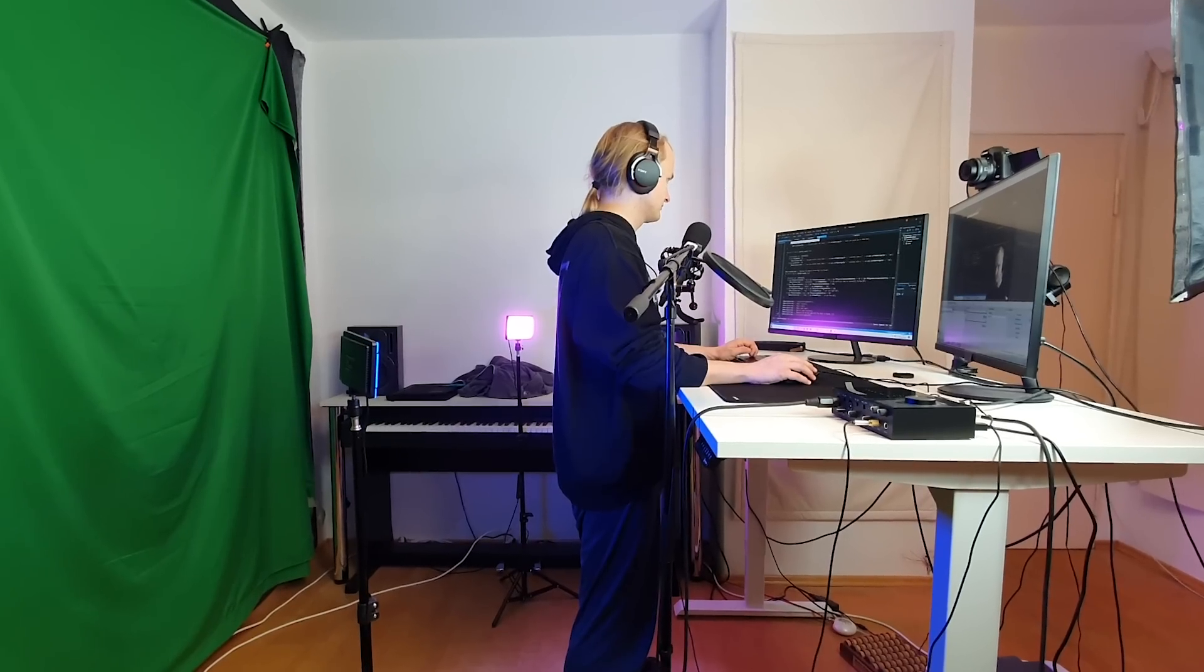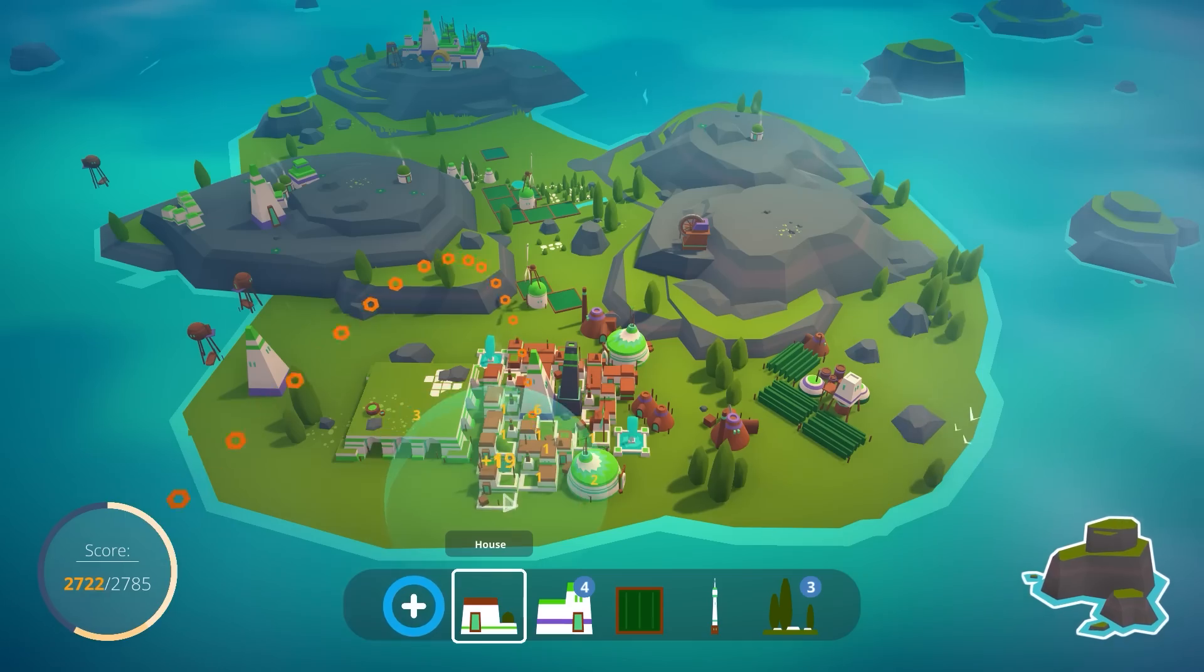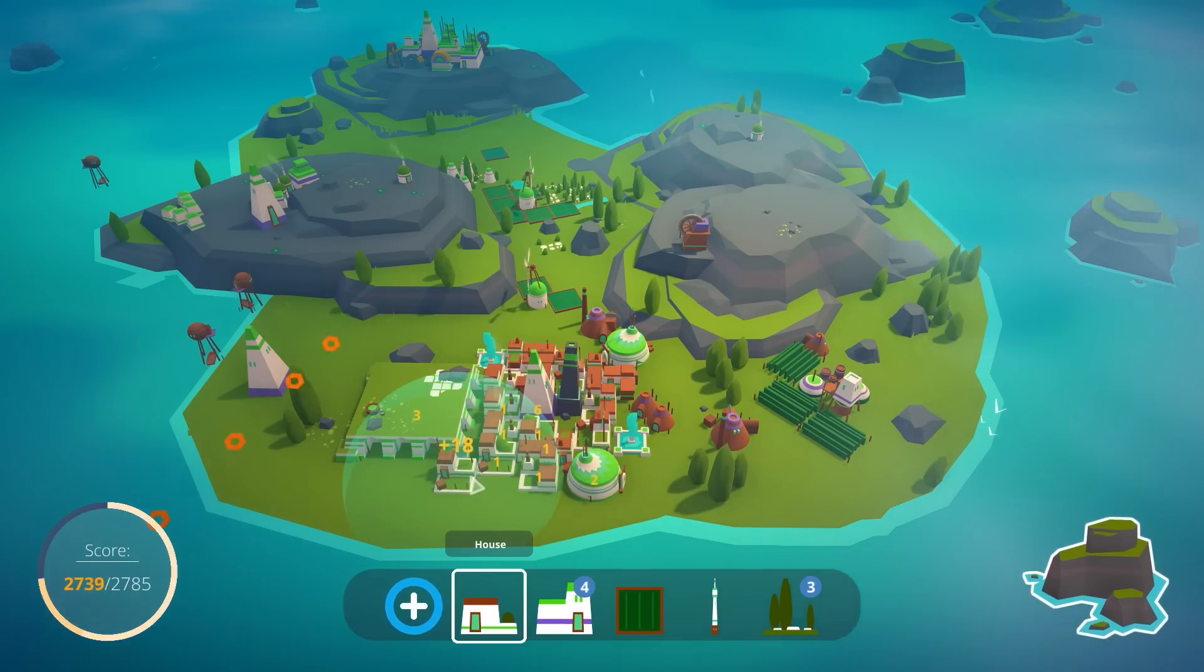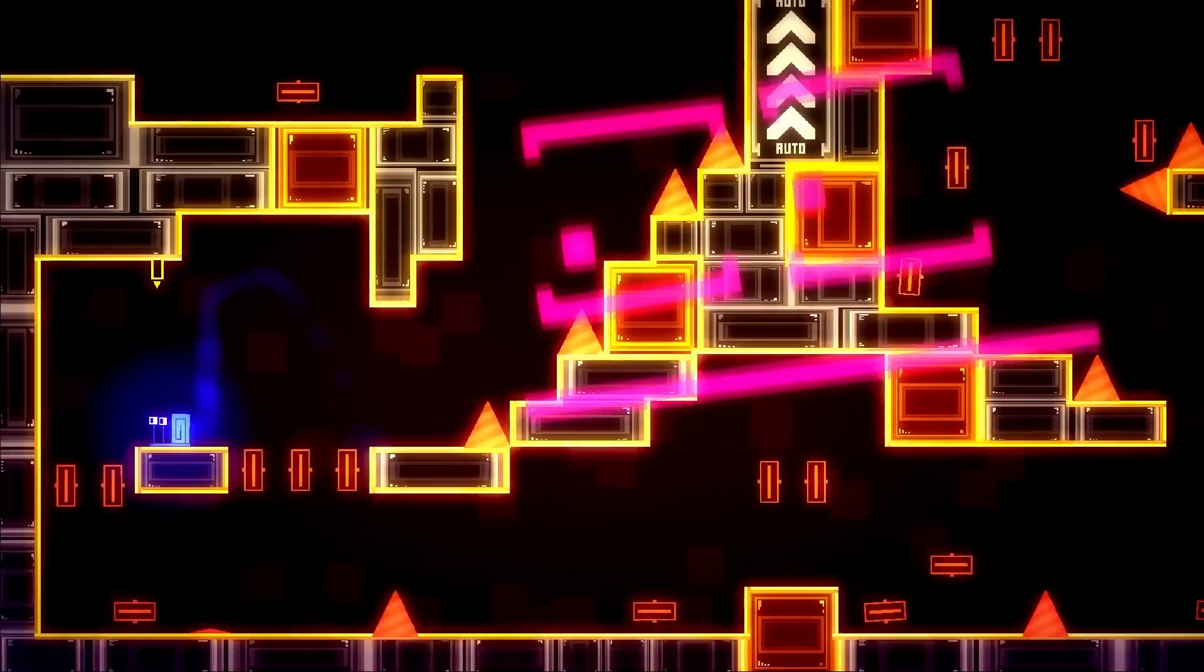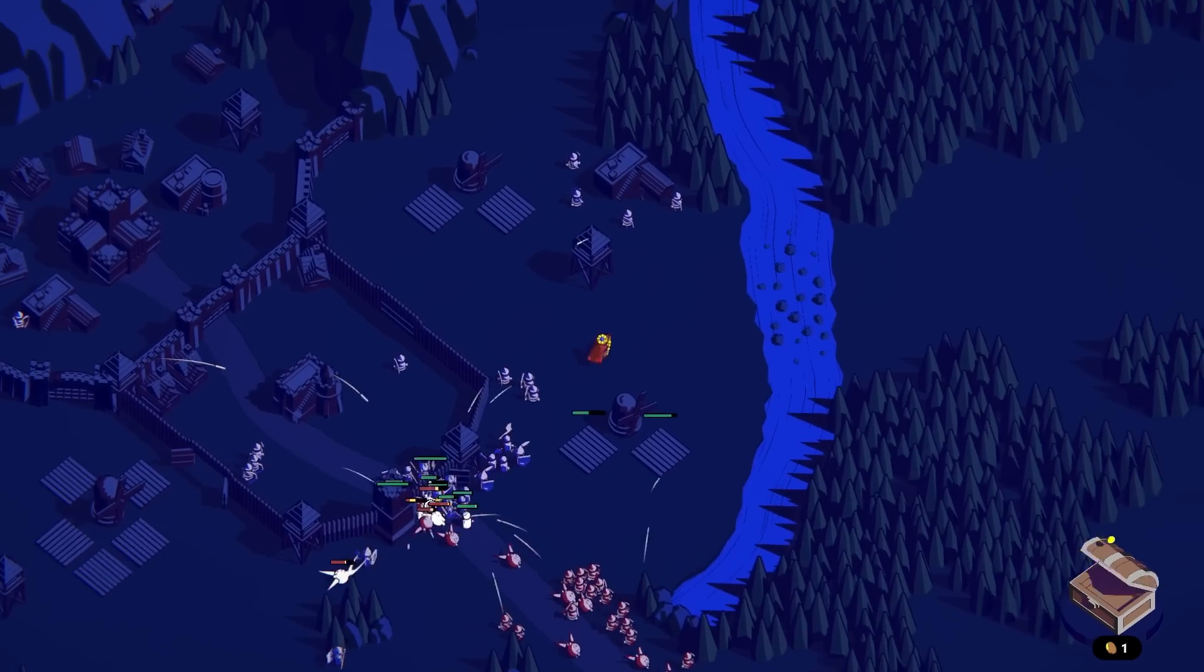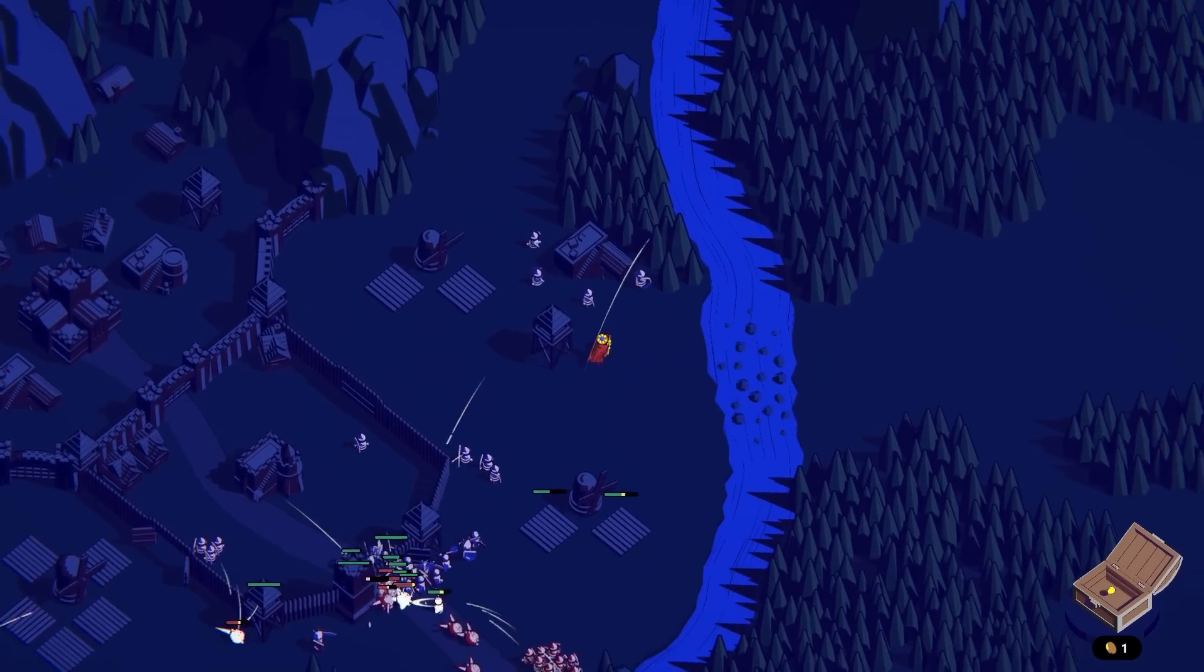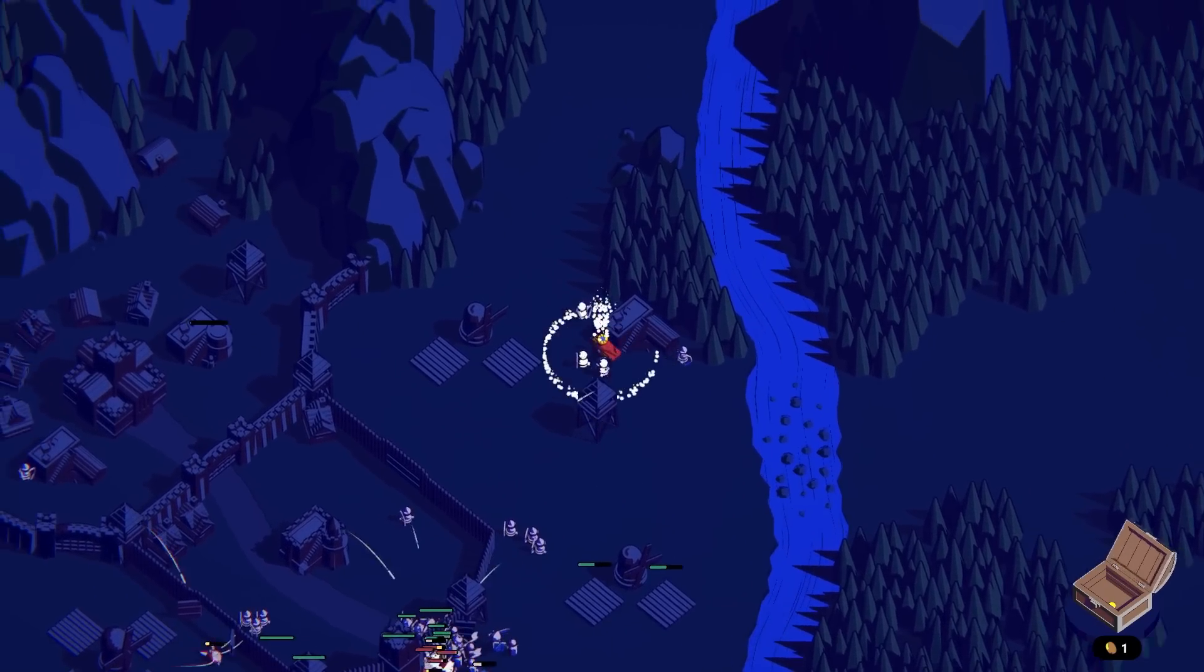Paul and I are both full-time indie game developers, and for me, this is my third commercial game that I'm working on. But nevertheless, we're still constantly making mistakes and learning new stuff.